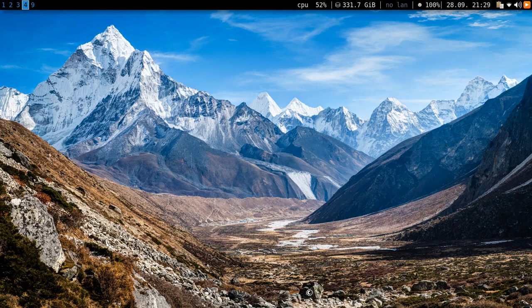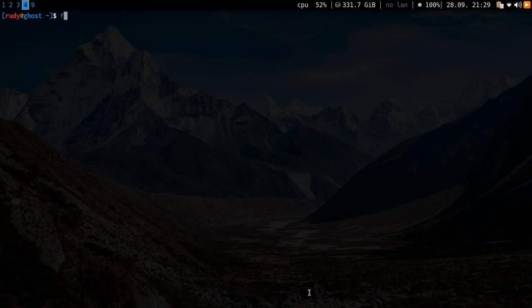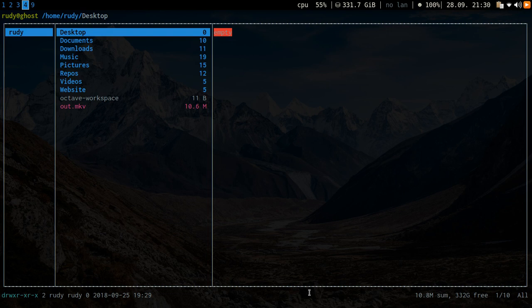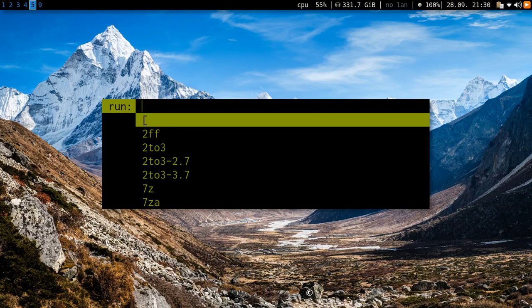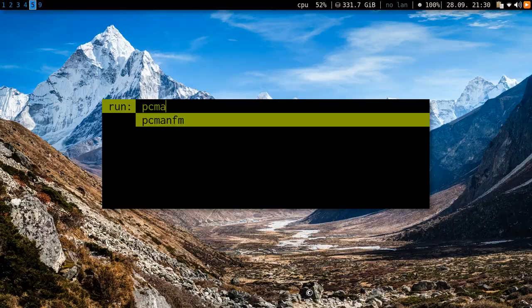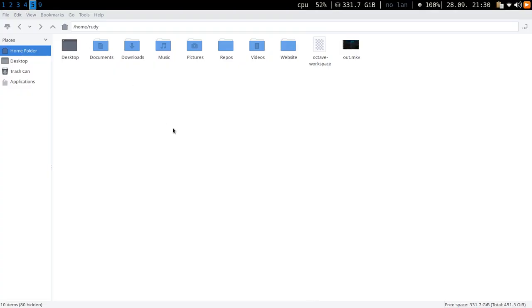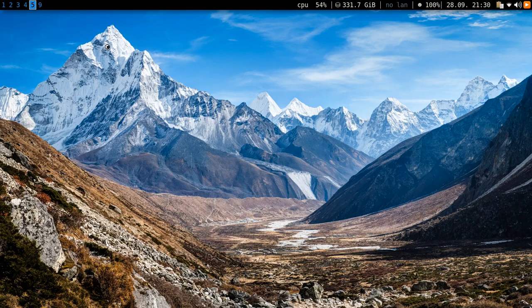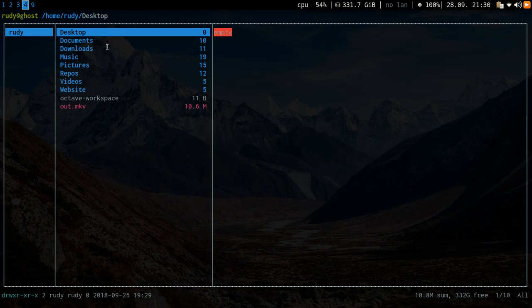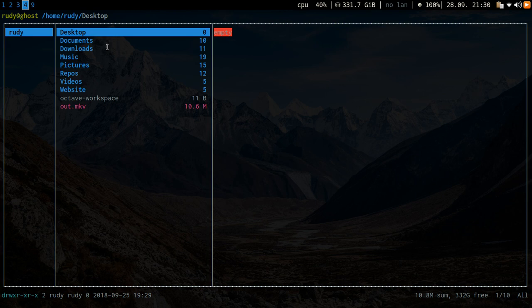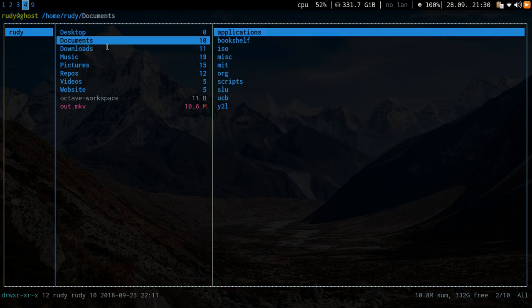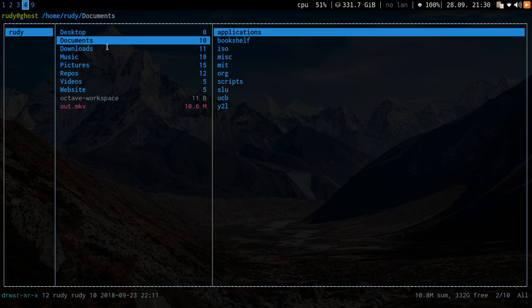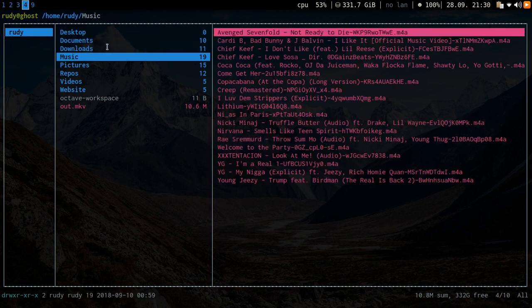So moving on, the second thing I want to show off is my file manager, so this is ranger. A lot of people will use a GUI program—there's nothing wrong with GUI programs—I just find that is not as customizable or as user-friendly as these terminal programs. Specifically, you can use your arrow keys to move. I use vim keys, which actually leads into the third thing I want to talk about, which is vim.